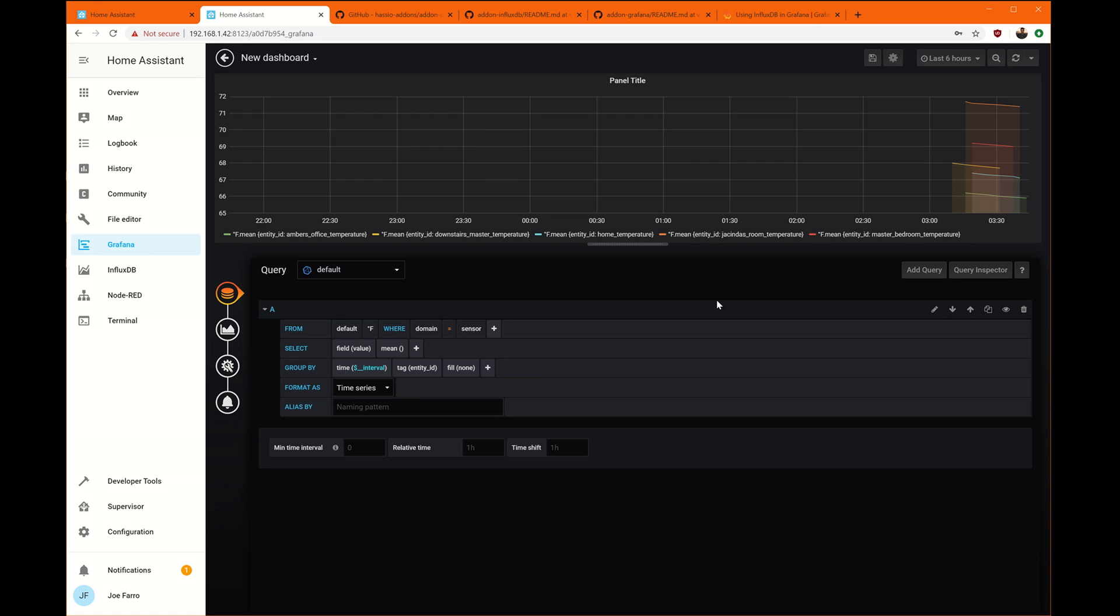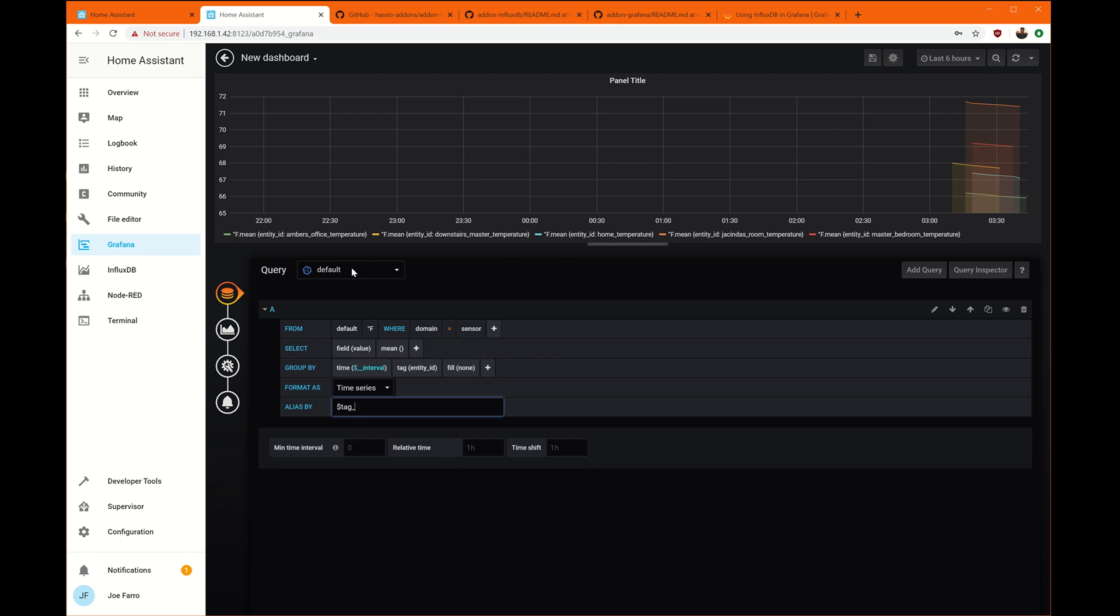The thing is, these names are terrible. And so the way to fix that, there's an alias trick that you can do. You can do dollar sign, tag, underscore. And then whatever I put after here, it will alias these. I want to alias them by the entity ID name. So I'm going to go entity underscore ID.